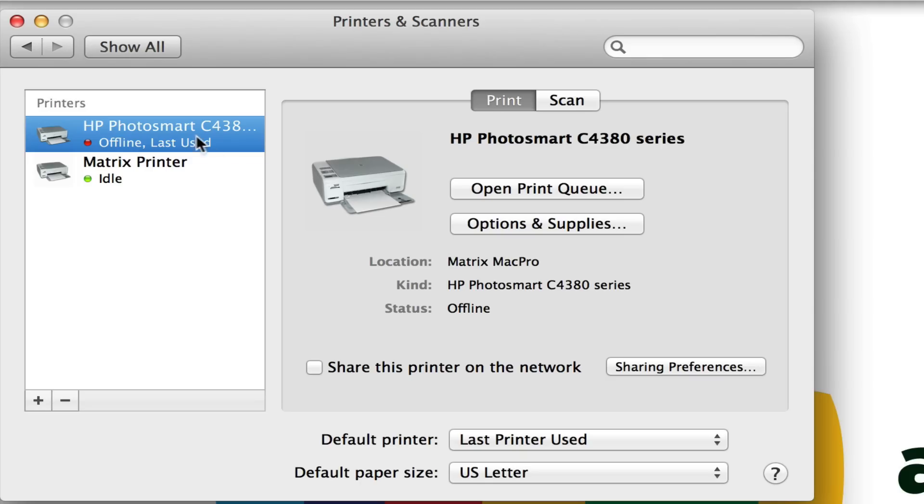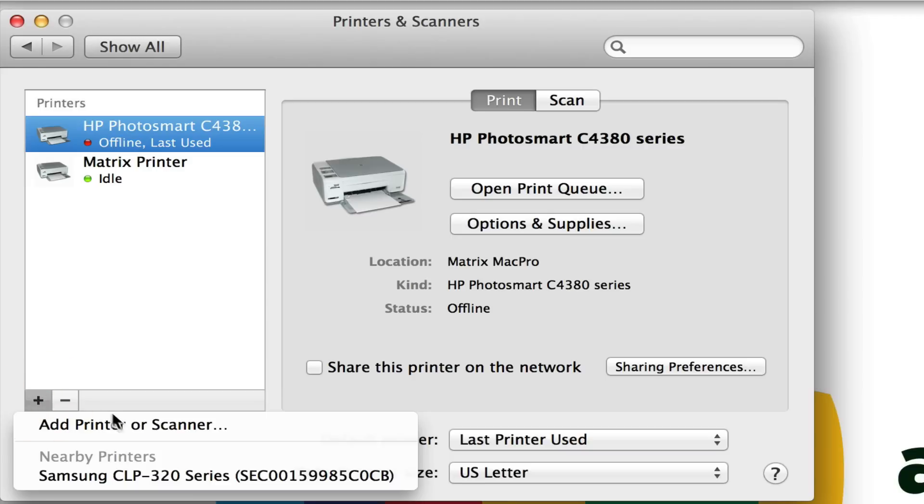Now you may or may not have the printer you're looking for already in your list. If it's already in your list, great - we'll talk about how to set it as your default printer in a second. If it's not in your list, you may have to click on the plus icon and click Add Printer or Scanner.